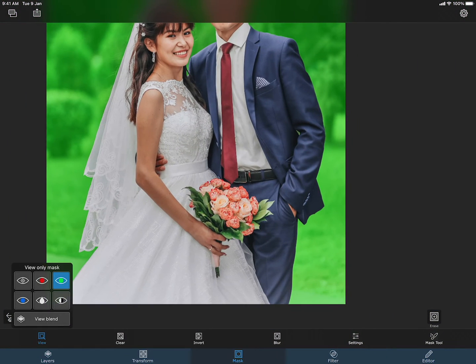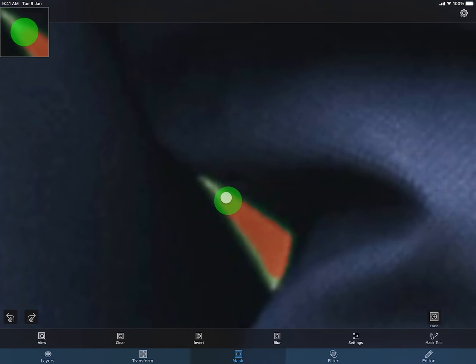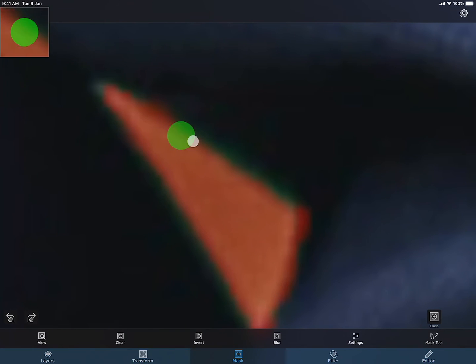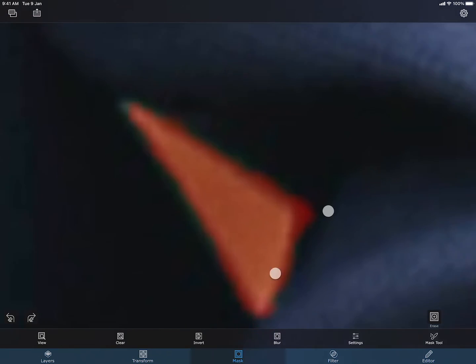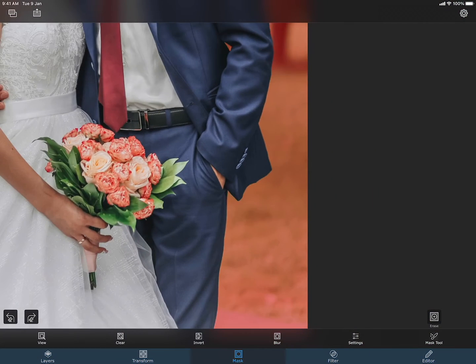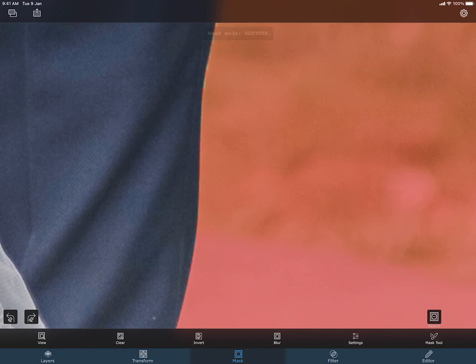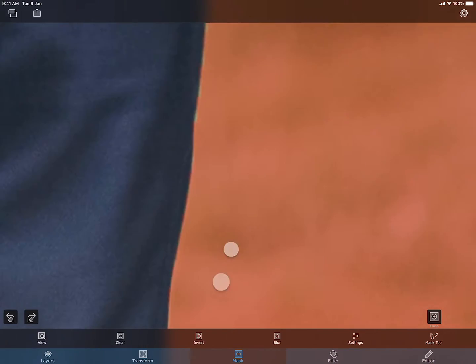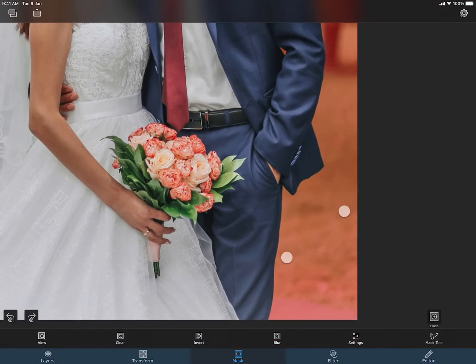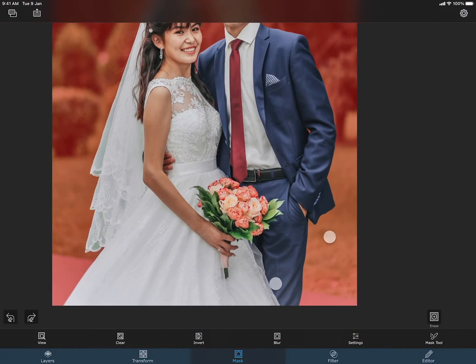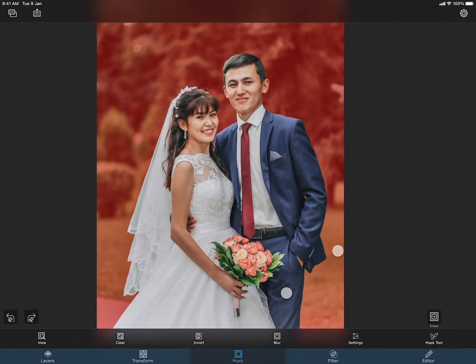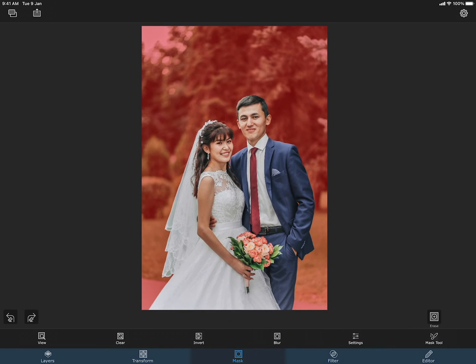I am switching to a different mask color to see if I can see anything else that needs cleaning. This area needs to be removed. I think the masking is done. The foreground is now ready to be placed on the background.